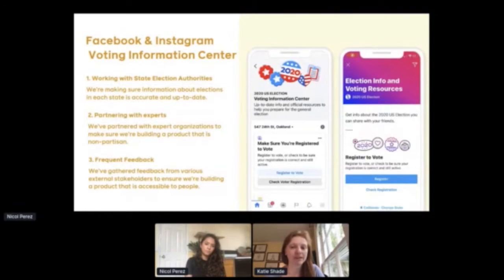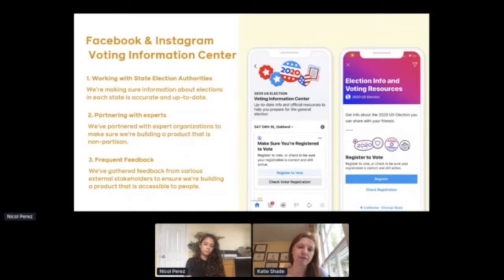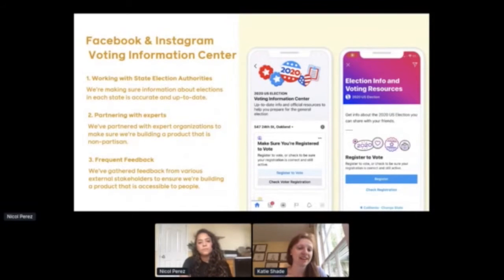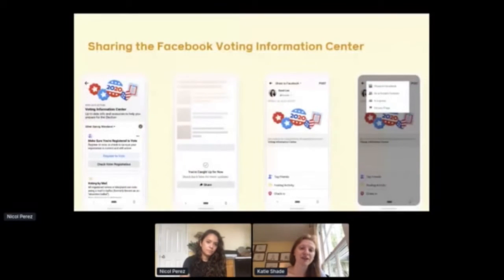To build these products, we work closely with a number of key partners. The first are state election authorities — they help us ensure our information is both accurate and up-to-date, and we feature some of their information on the surface itself. We also work closely with experts and civic organizations. For example, we partner closely with Democracy Works, who runs TurboVote, which is one of the places we send people to register to vote if online voter registration is not available in a particular state. This allows us to have links off-platform to state government websites or trusted third-party partners.